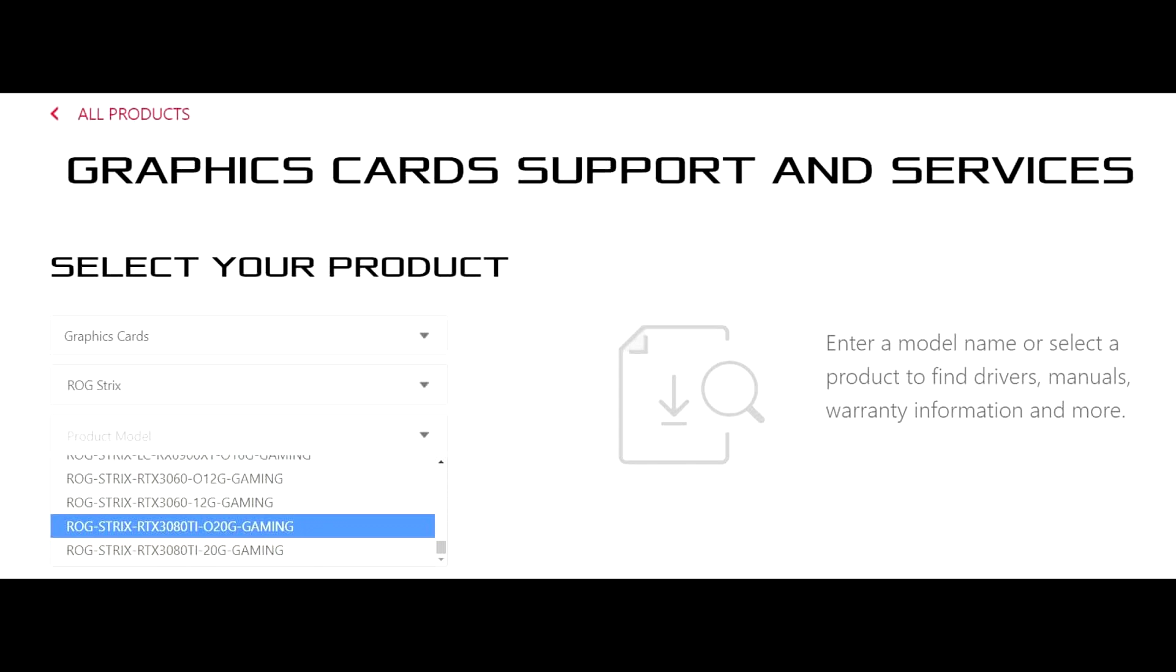So, when we see these AIBs start listing cards like this, it confirms a few things. One, we know the memory specs of the upcoming cards, and two, that they're probably right around the corner.